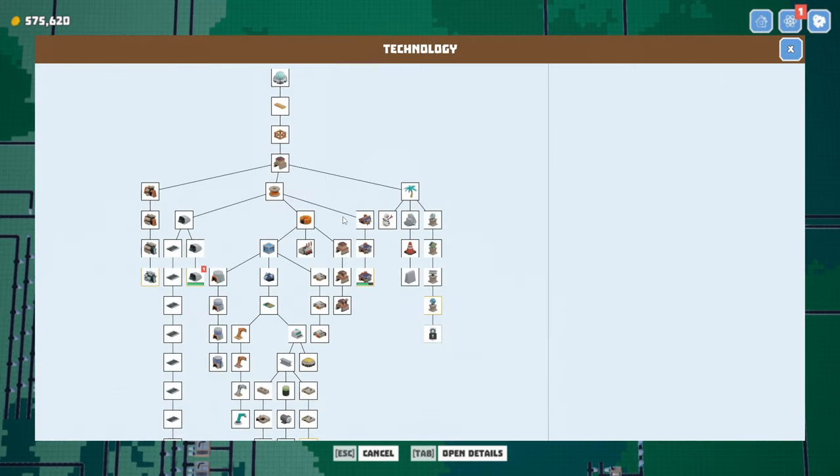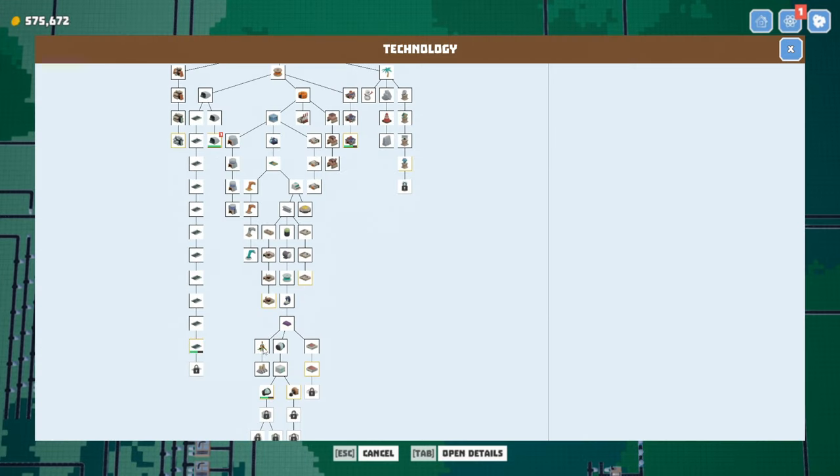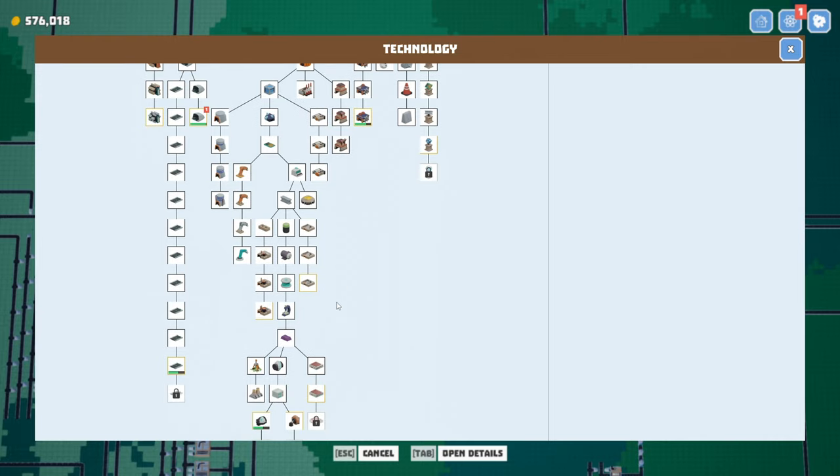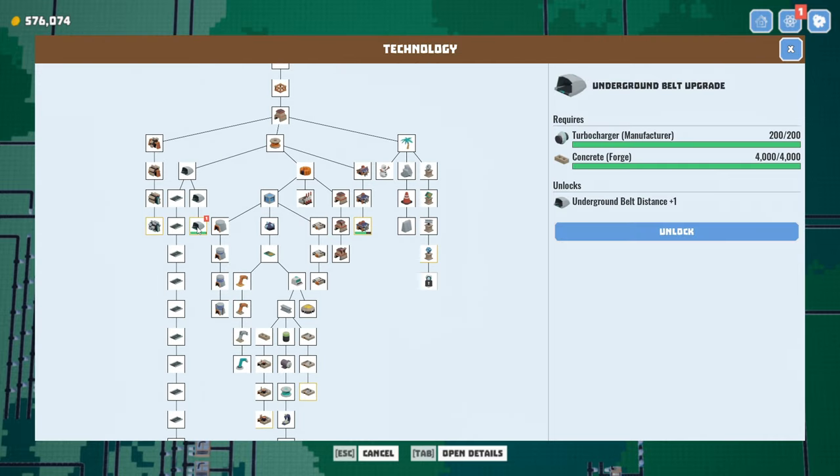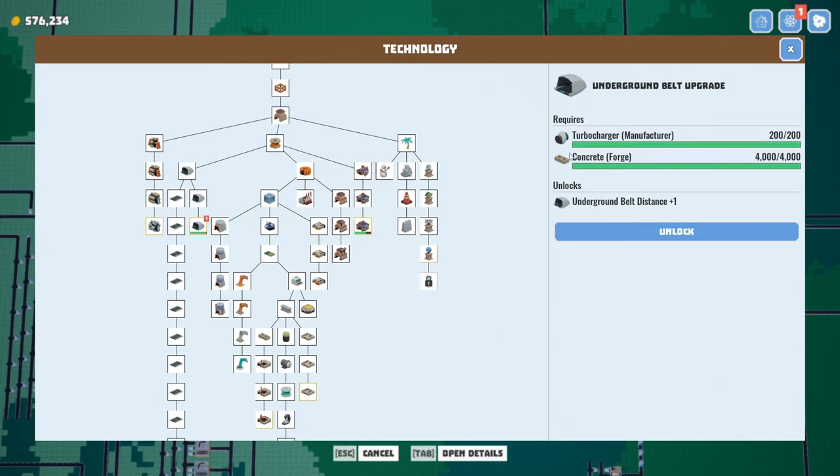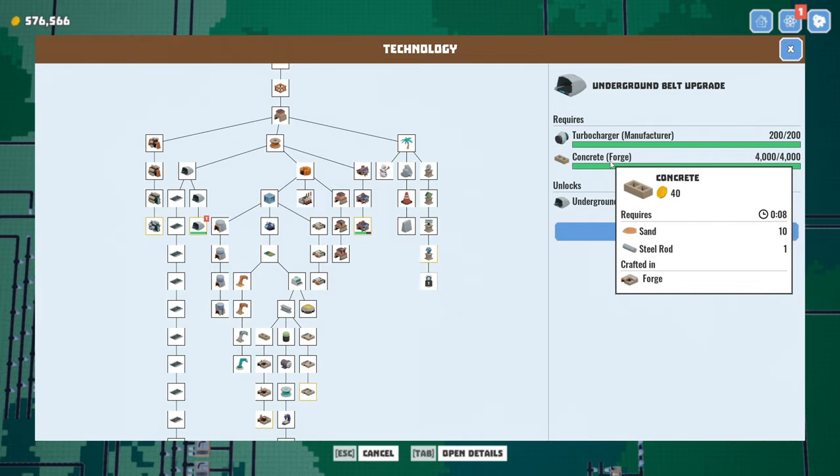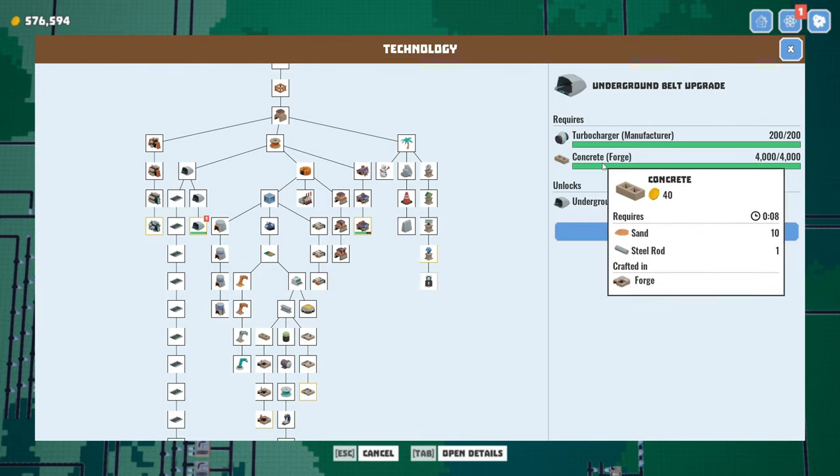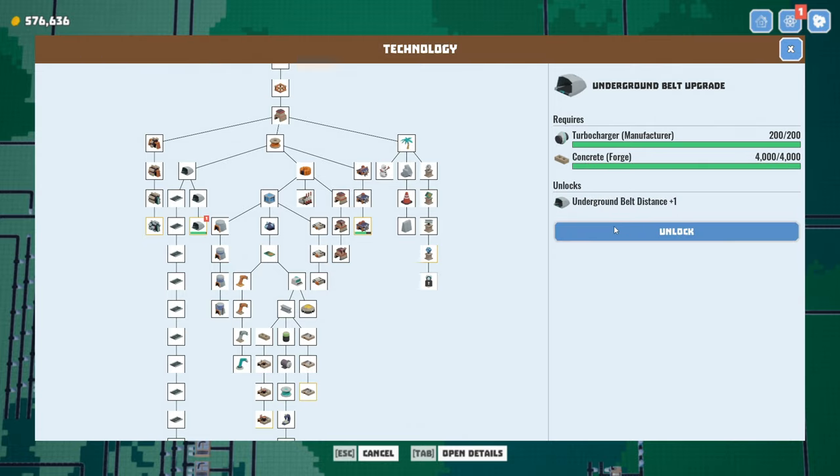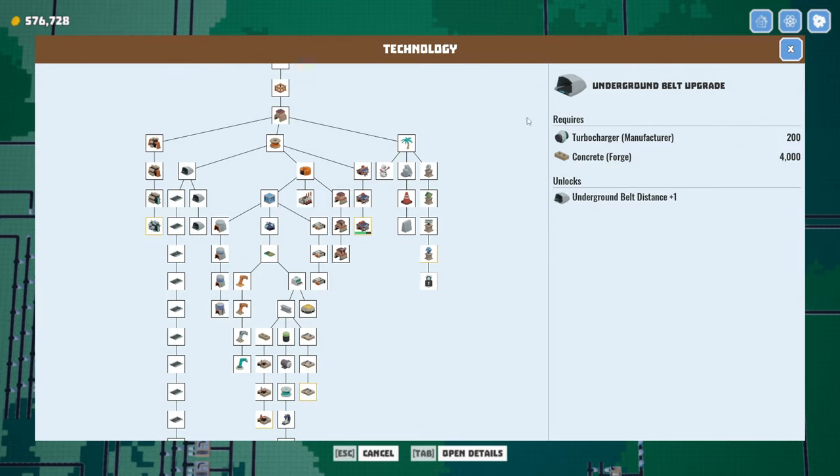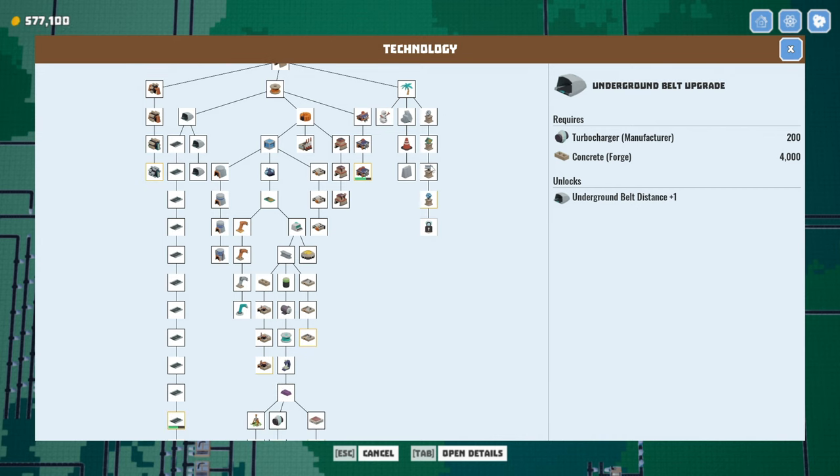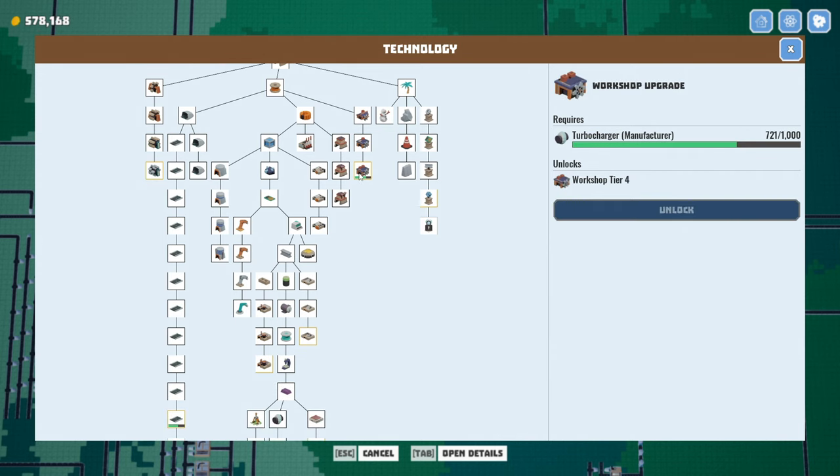All right. Supercomputers are done. Looks like we got an upgrade. Let's see. What did we get? We got the longer tunnels. That'll free up some concrete. Oh, man. We need a lot of concrete. That's why I keep grimacing when I see that.